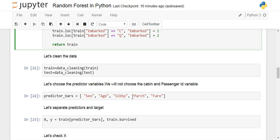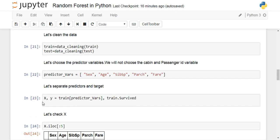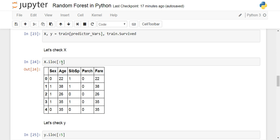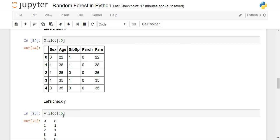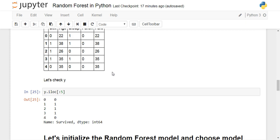We choose some predictor variables — sex, age, siblings, parent-children count, and fare — for simplicity. We define X as the training dataset with these predictor columns and Y as the survived values (zero and one). Looking at the first five rows of X, we have these five columns, and for Y we have zeros and ones representing whether the person survived.